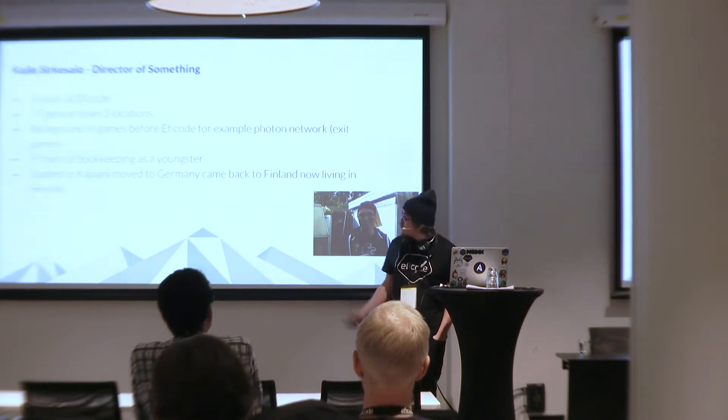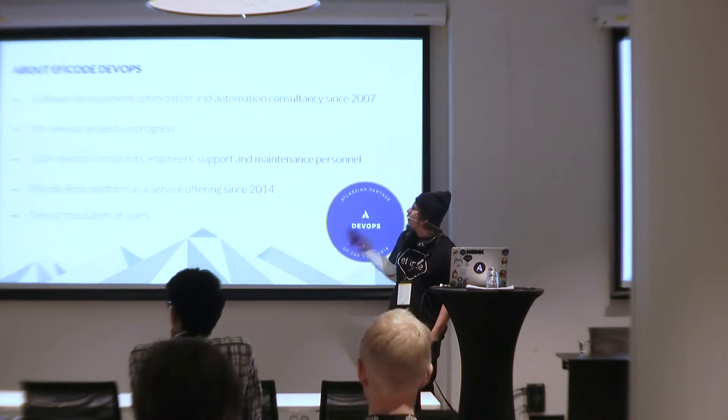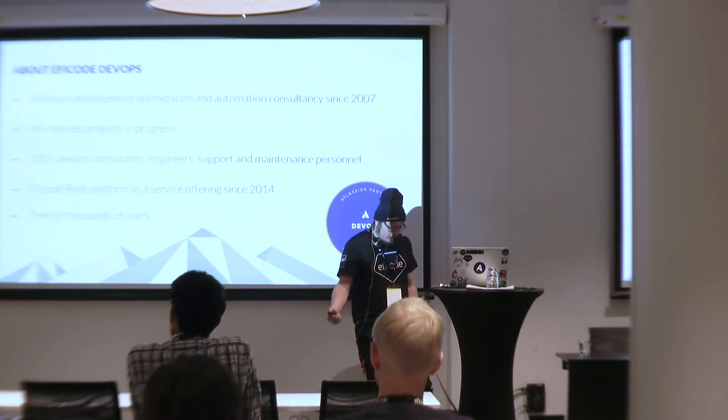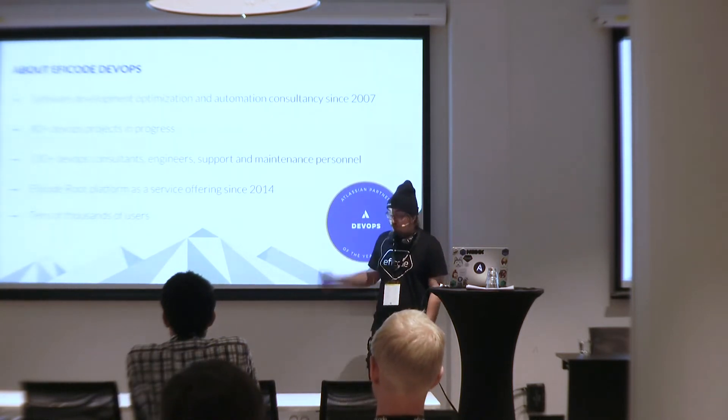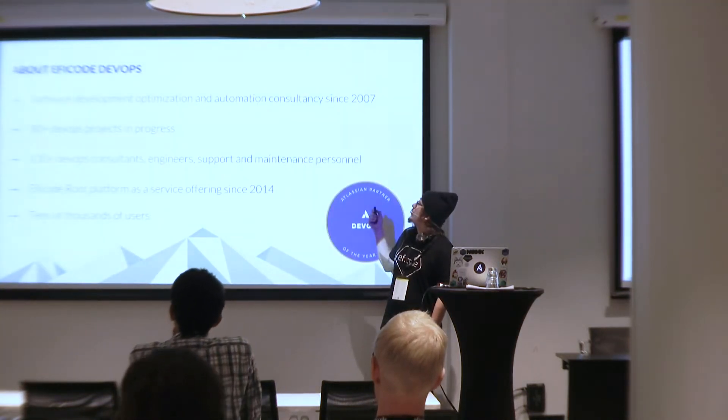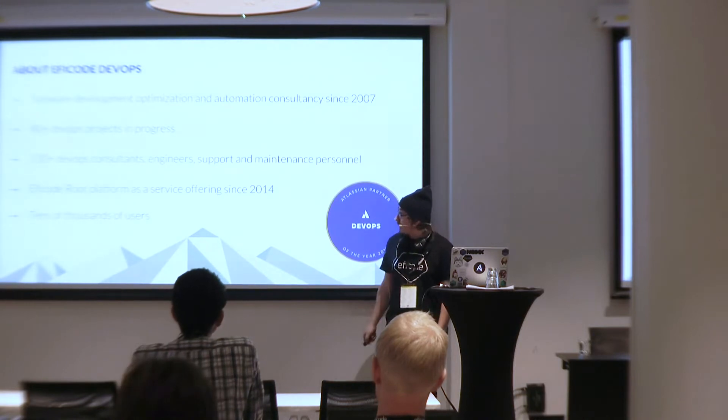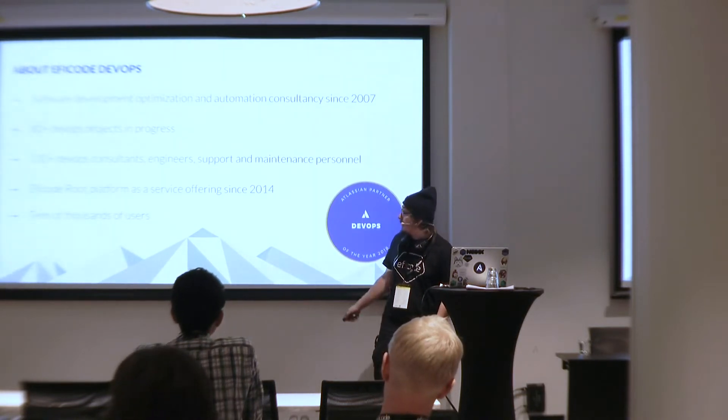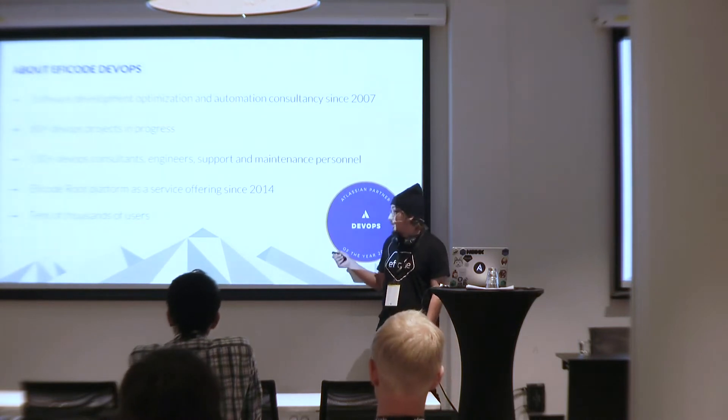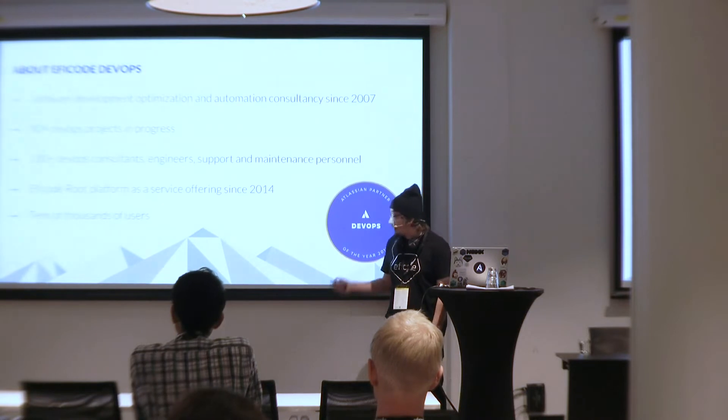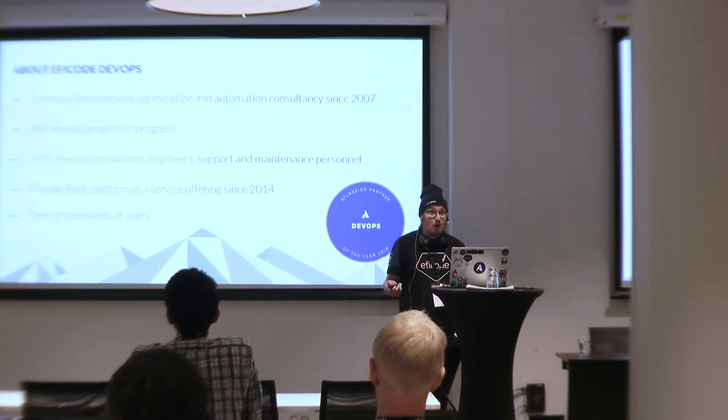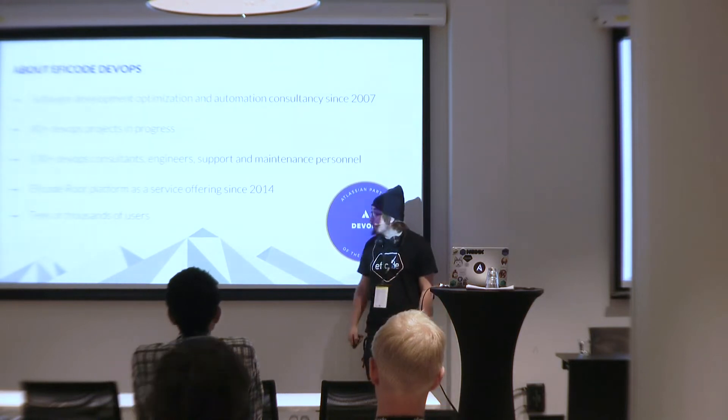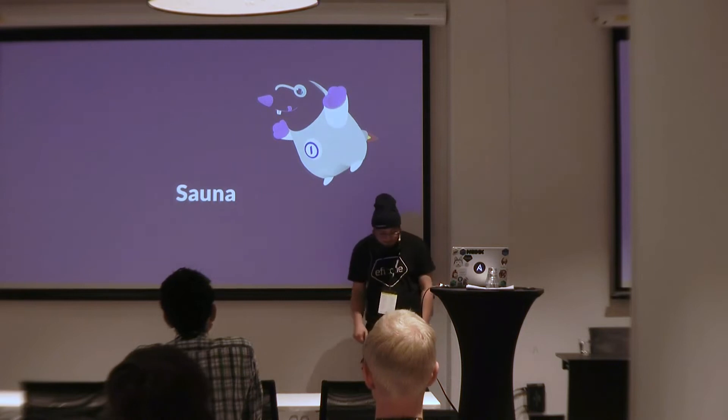EFICODE is a consultation, optimization, automation consulting house. We've been doing DevOps since 2007 and we have over 80 DevOps projects per year and over 130 DevOps consultants. The company itself is about 250 people and we have a sauna.